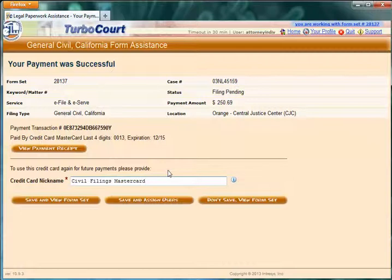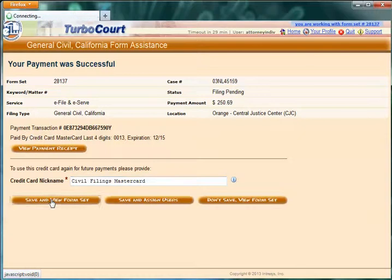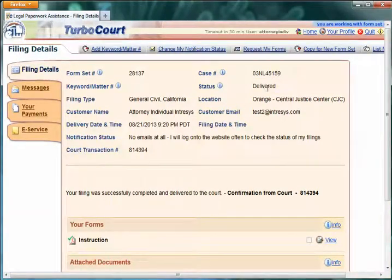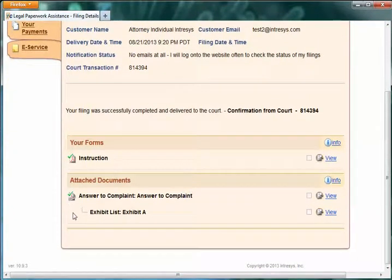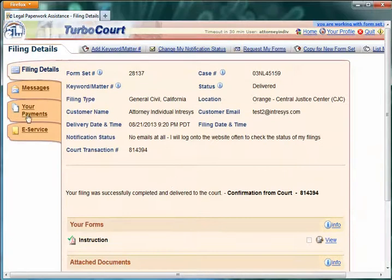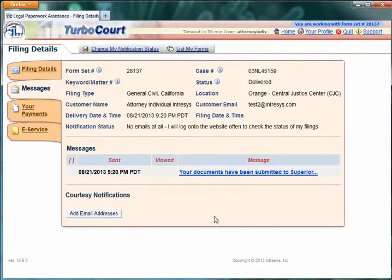Also, if I'm part of an organization, I can make this card available to certain other people that are logged in and registered with TurboCourt so that they can also use that same credit card for their TurboCourt filings. They won't see the credit card number, but they'll have access to it, and I can choose whom I want to give access to. Let's go ahead and save this credit card nickname and then view the filing. It went from a completed filing to a delivered filing. It shows the delivery date and time. I now have a court transaction number showing that they did, in fact, receive my filing. I can see the documents that I have submitted.